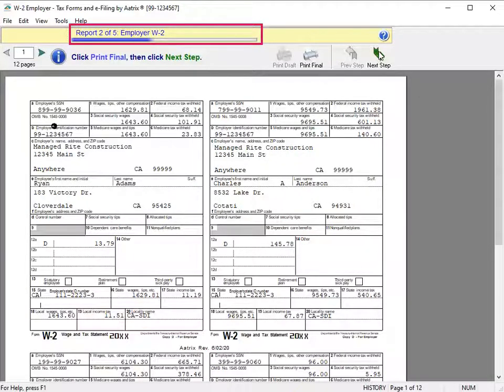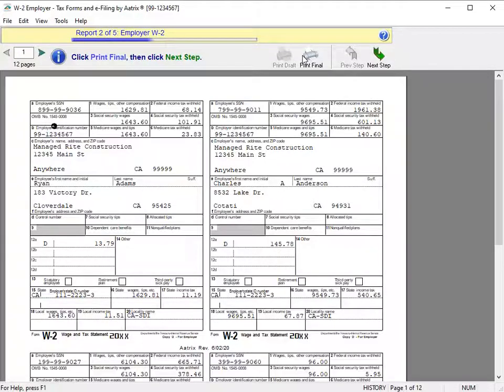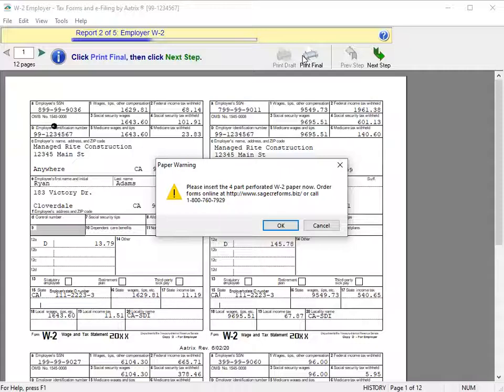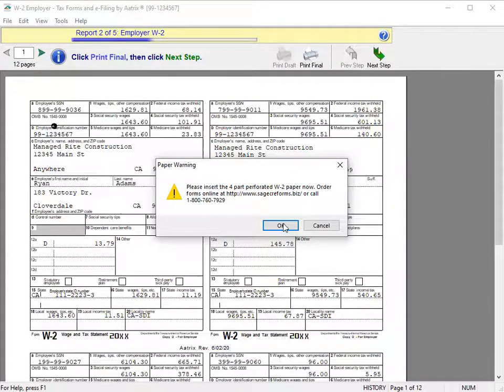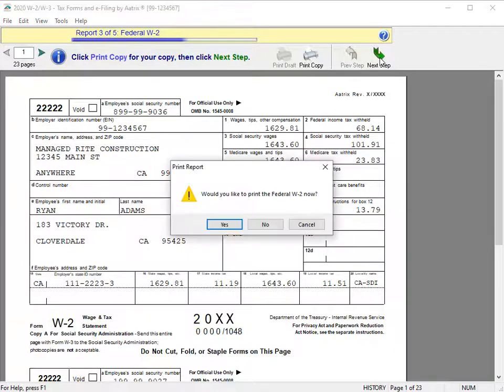Now you see Report 2 of 5, which is the Employer W-2. Click Print Final to print the Employer W-2s now. A prompt displays to insert specific paper into the printer. After you insert the correct paper, click OK. Confirm the forms printed successfully, and click Next Step.